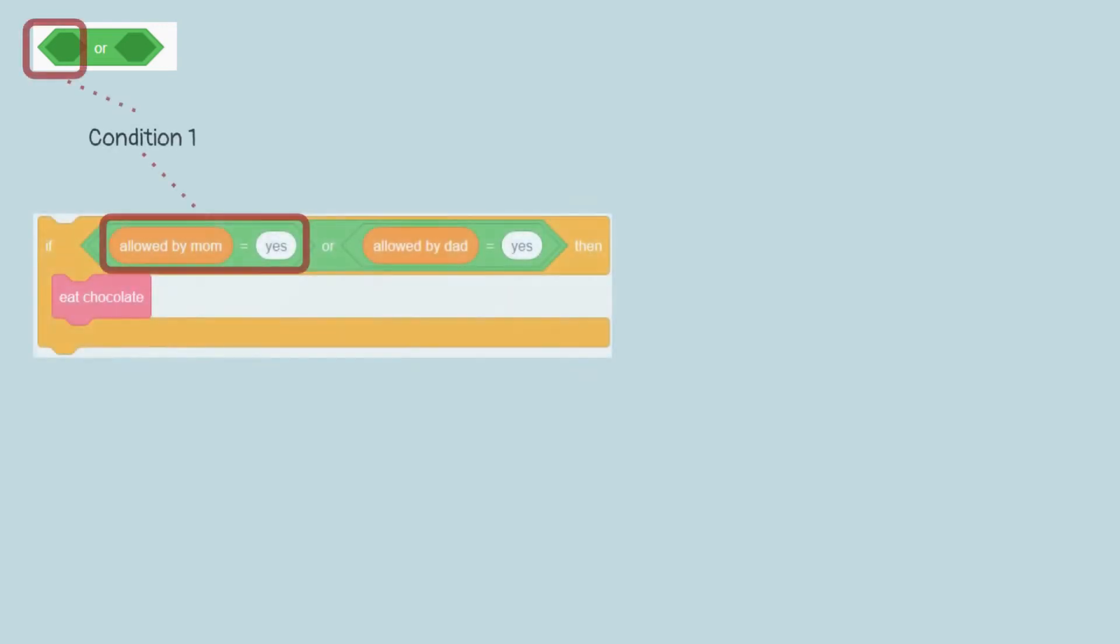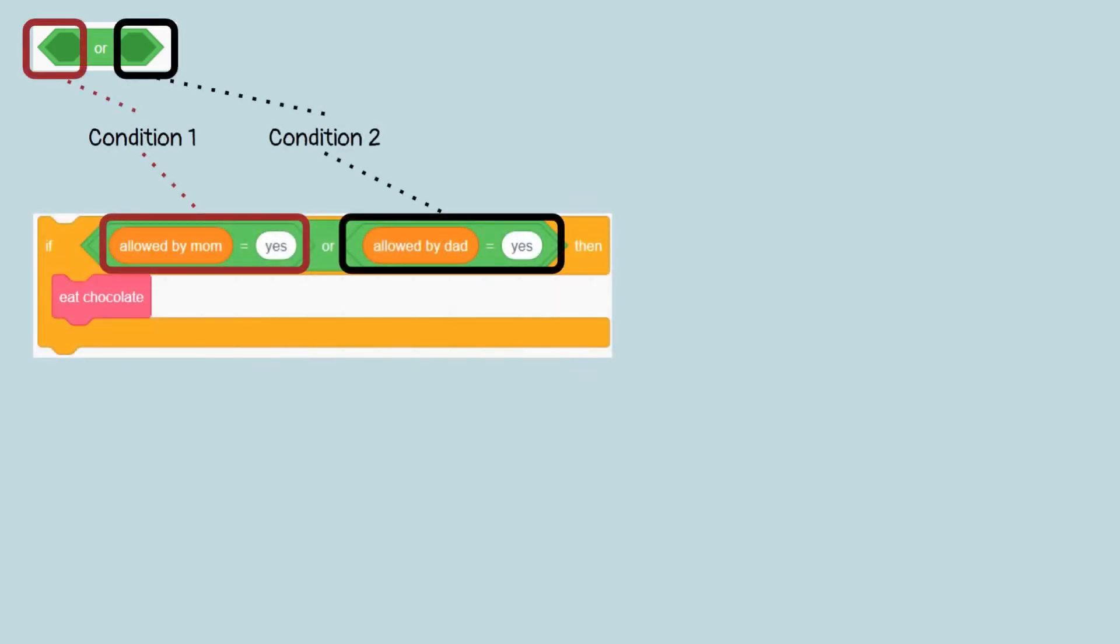The logical or block is used if there are two conditions, and you only need one of them to be true. For example, you want to eat chocolate. You can eat chocolate if your father allows or your mother allows. You only need permission from one of them as allowed, you don't need permission from both.